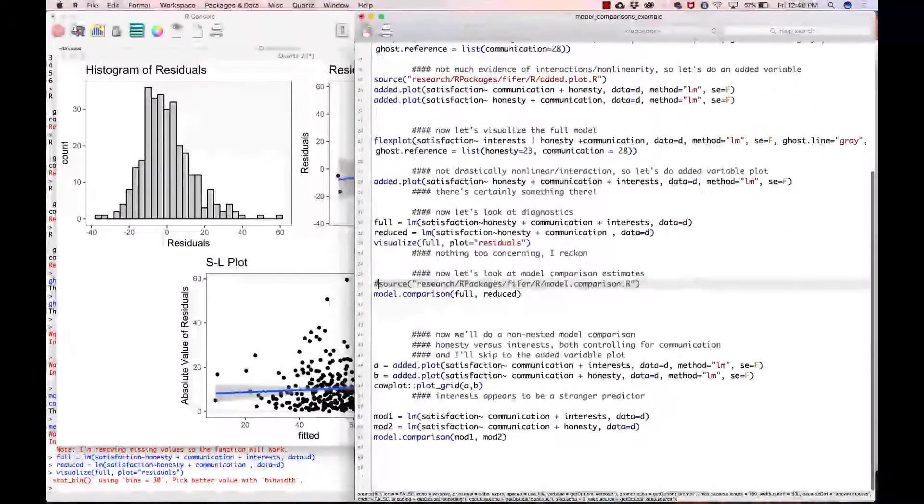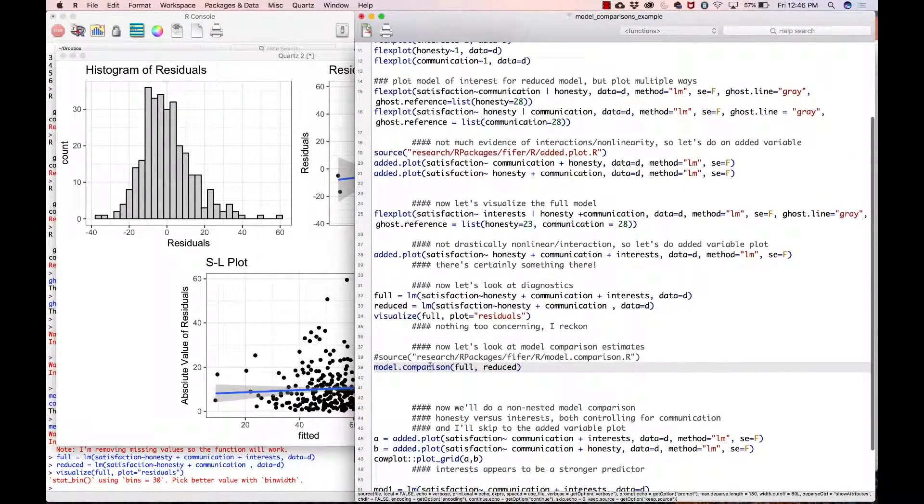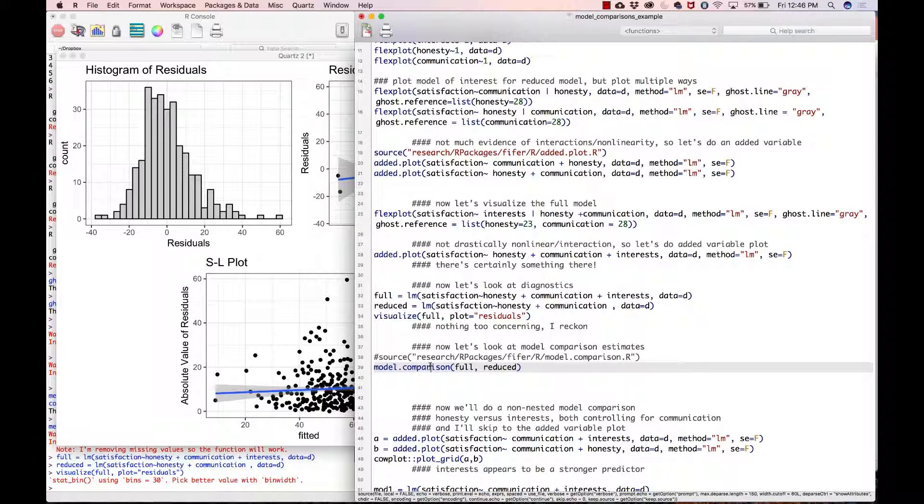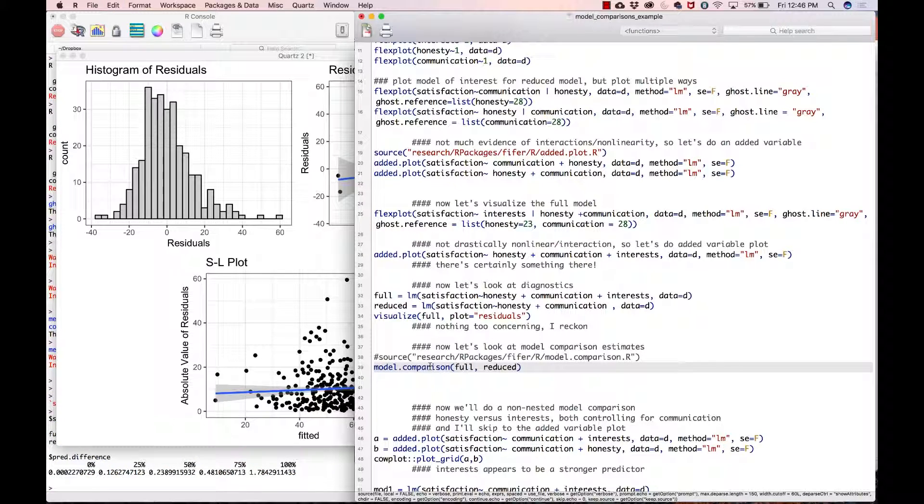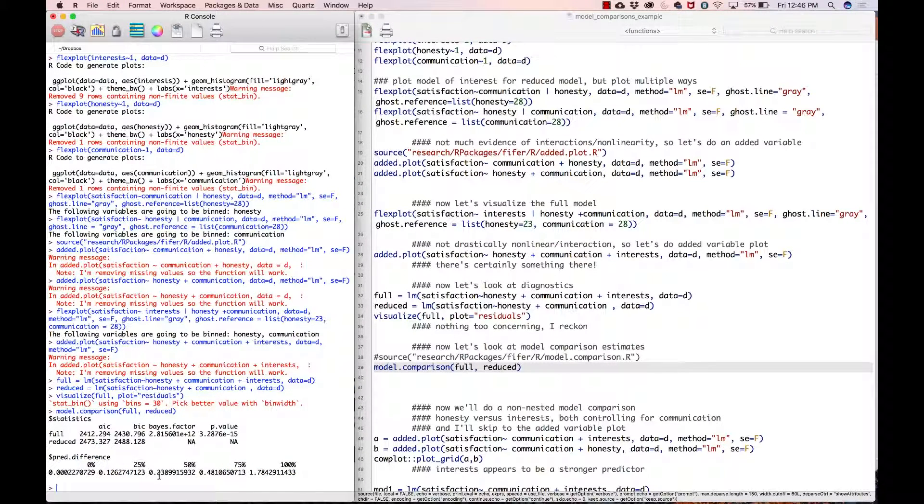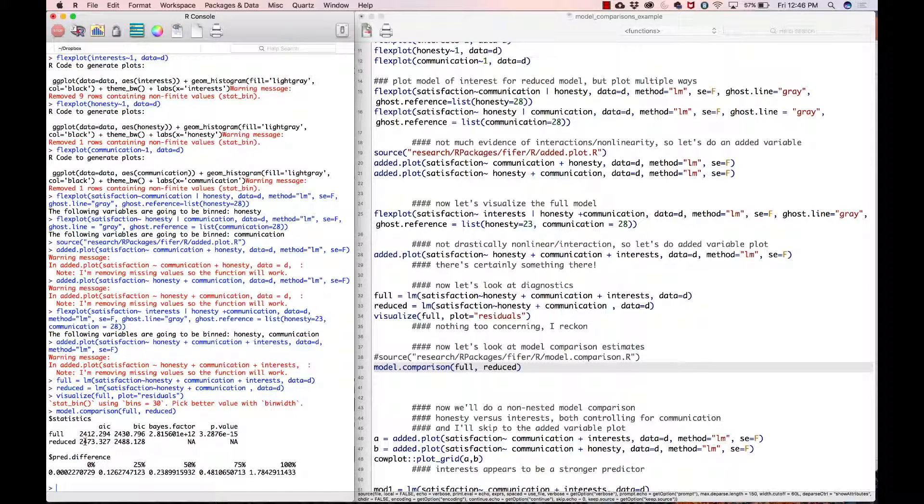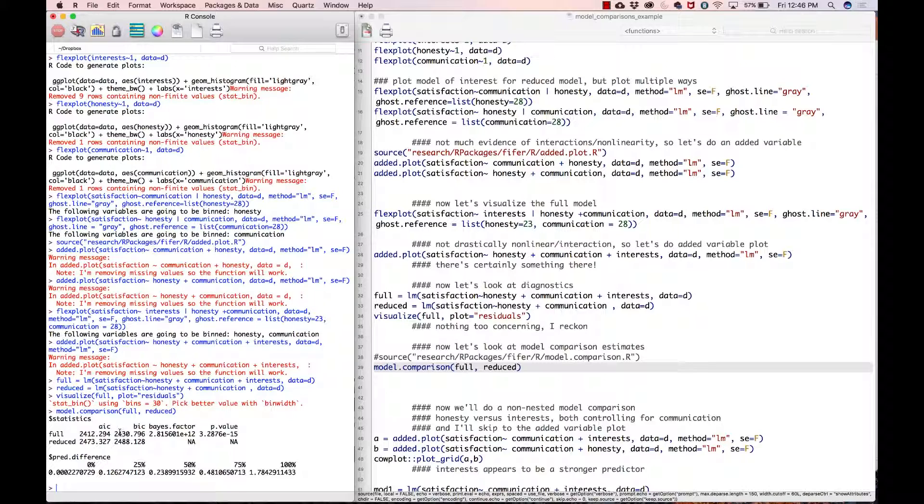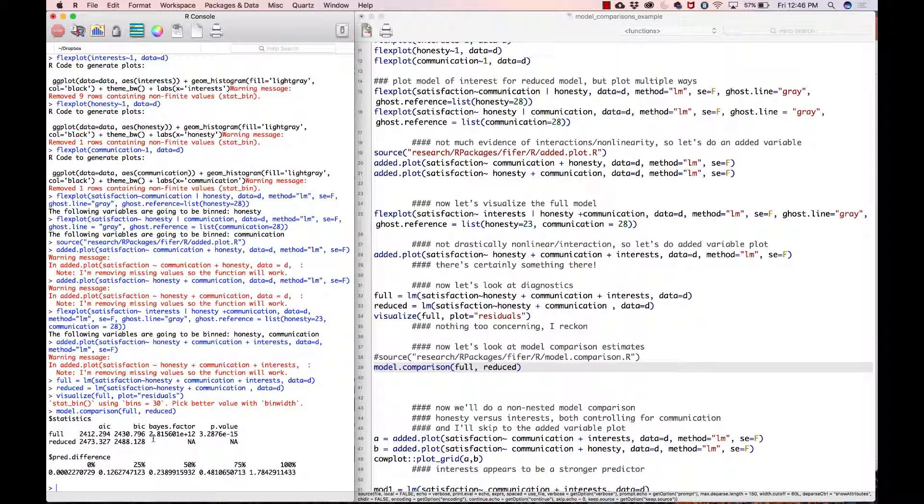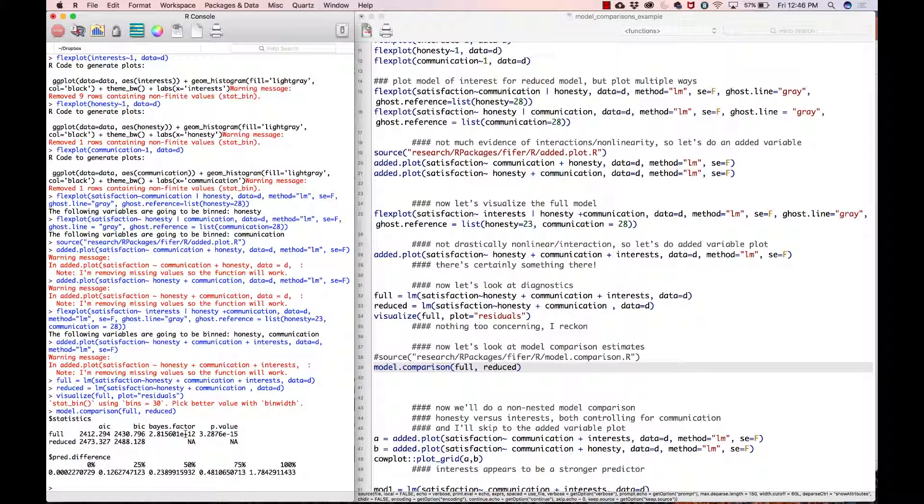Now we get down to the function within the Flexplot package called model.comparison. That will give you the statistics that we've been talking about. For the full model, the AIC is 2412, which is smaller than the AIC of the reduced. Based on the graphic, that's exactly what we would expect. AIC tells us the full model fits better. The BIC also tells us that the full model fits better. Look at the Bayes factor—holy moly, we got 2.8 to the base-10 exponent of 12. Basically that's 2 with 11 zeros after it, so we are into the billions or trillions or something like that. There is resounding evidence that the full model is way more likely than the reduced model.